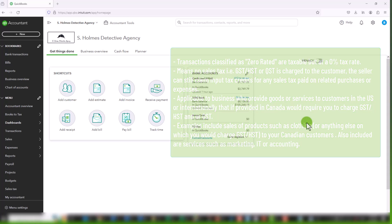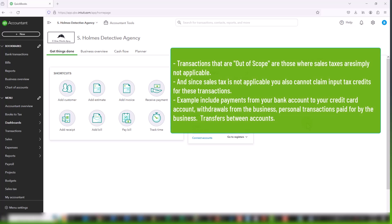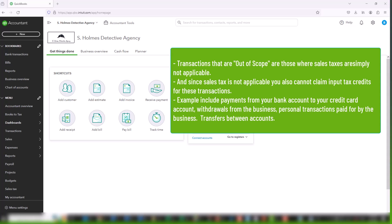Out of scope transactions are those to which sales tax in some sense is just simply not applicable. And just to note, because sales tax is not applicable to these transactions, you cannot claim the input tax credits, i.e. the taxes paid on expenses.